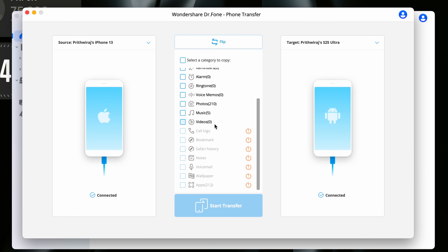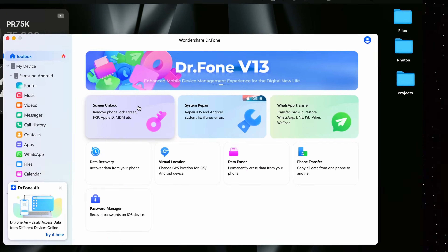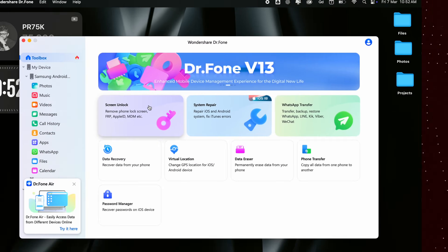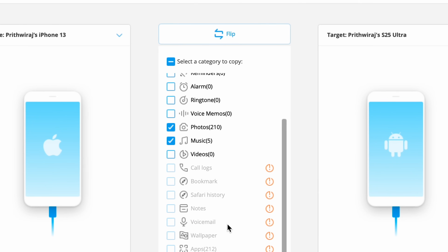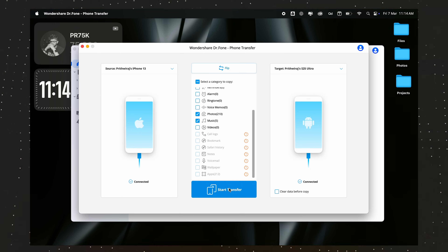You will see a list of all the types of data that can be transferred, including contacts, messages, photos, videos, system settings, and more. Plus, there is a dedicated tab to transfer WhatsApp chats, which is something most other transfer methods don't support. Just select the aspects you'd like to transfer — contacts, call logs, photos, whatever you want.